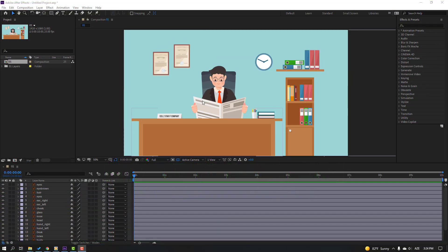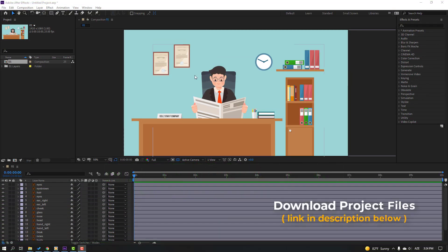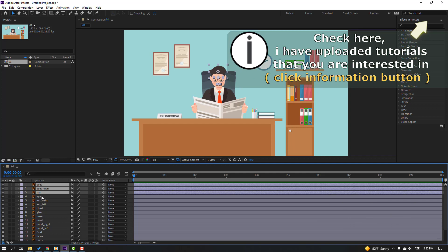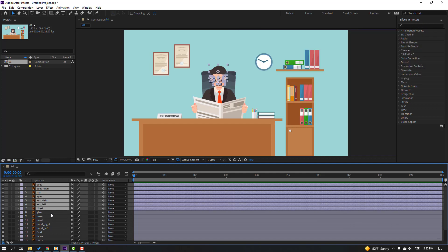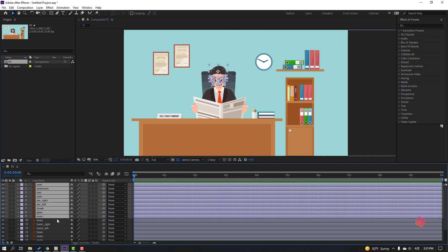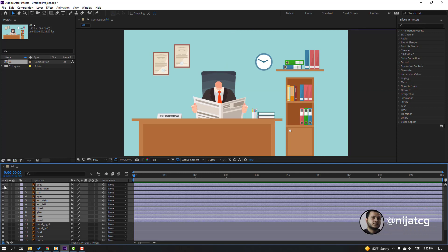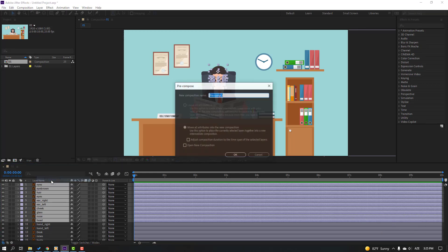First step, let's select this face object — select the eyes, eyebrow, hair, eyes, right or left cheek, glasses, nose, and head. Okay, these are all the head objects. Right-click, pre-comp, add a name here, and click OK.